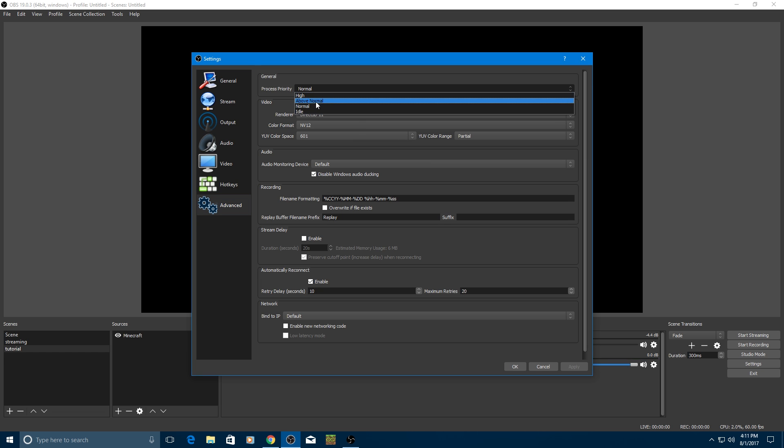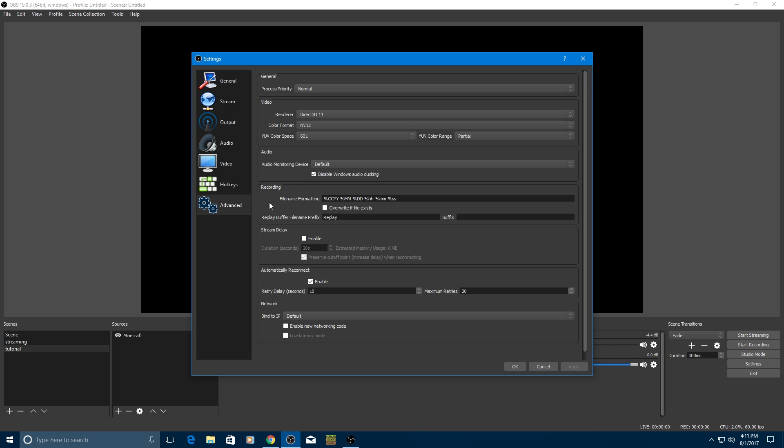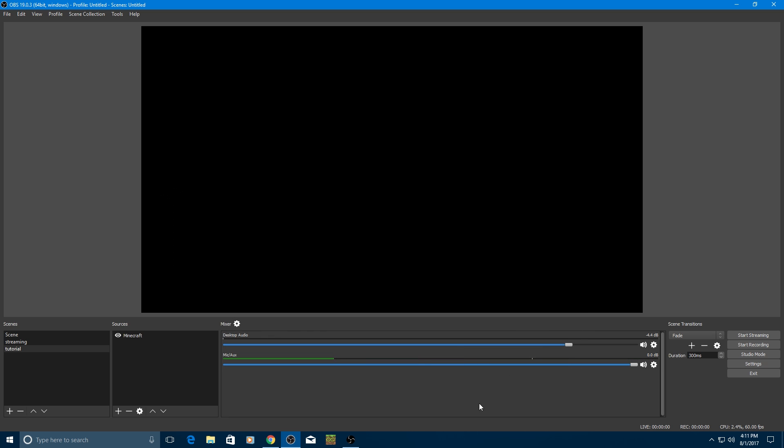Process priority, leave that at normal. Or high, I use normal. Renderer, leave this stuff alone, please, unless you're advanced with this software. Leave it alone. Please, leave it alone.